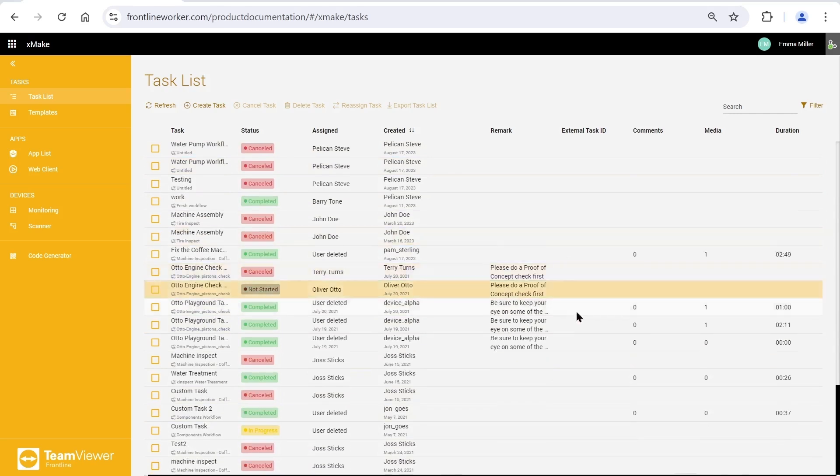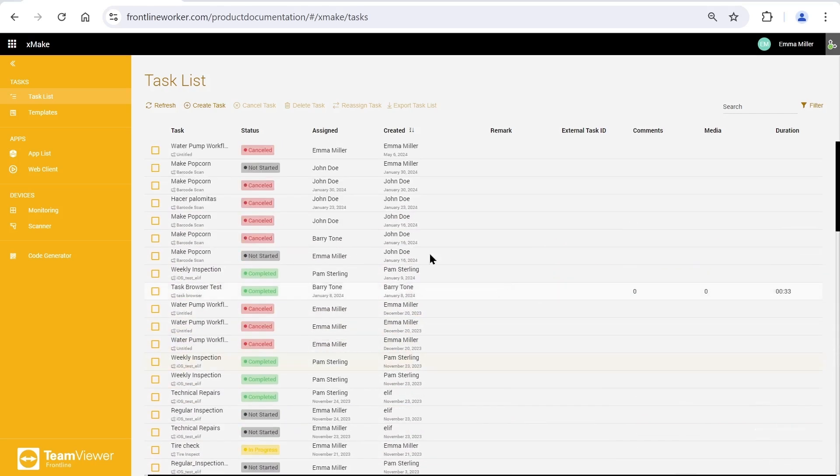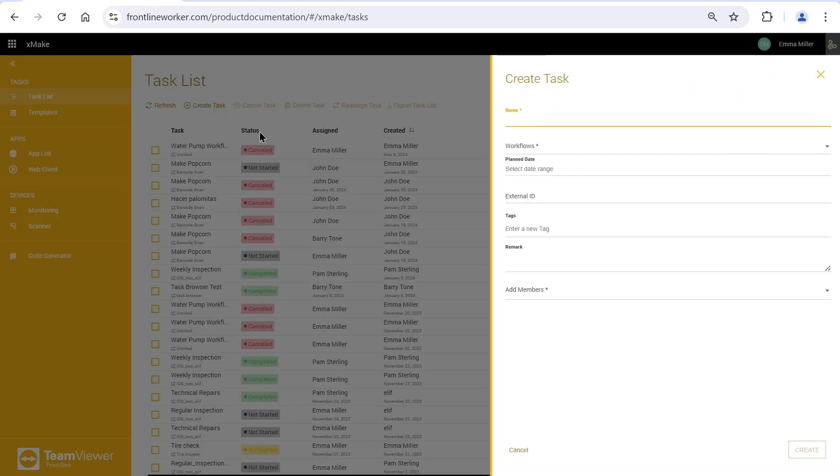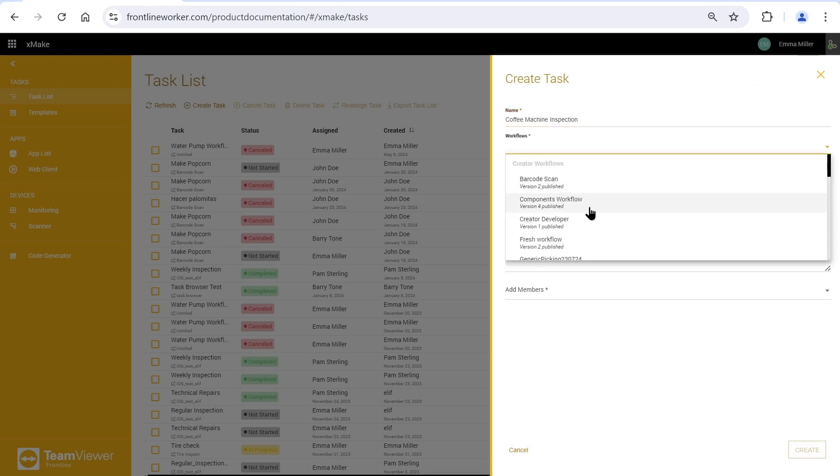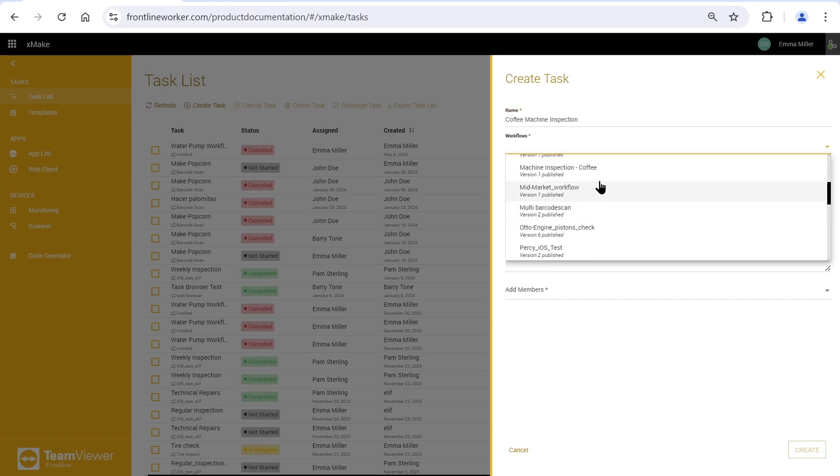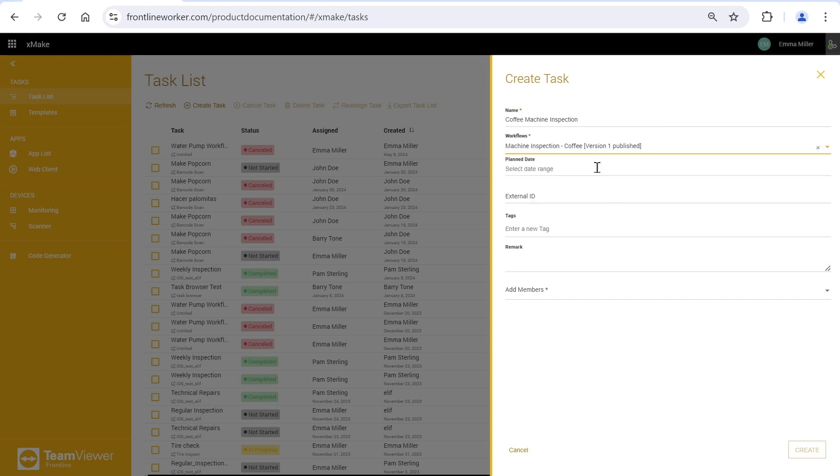Let's move on to creating a task. I will give the task a name like coffee machine inspection. Now, we will choose a workflow that has been created and published before on Frontline Creator, that shows the steps to be taken for Frontline Worker on smart glasses.